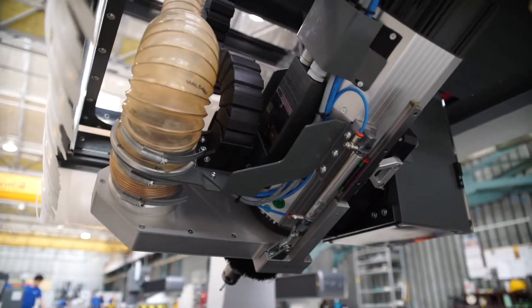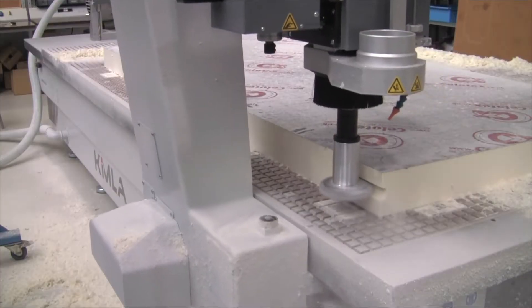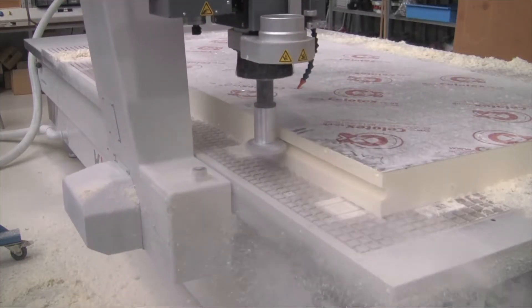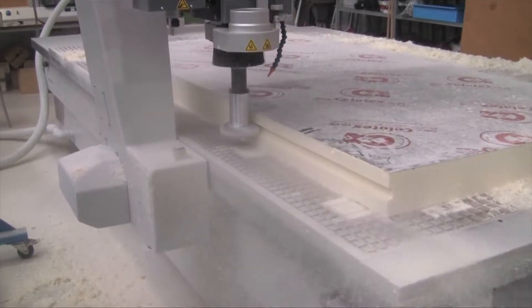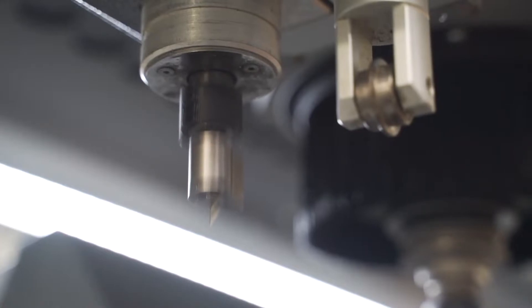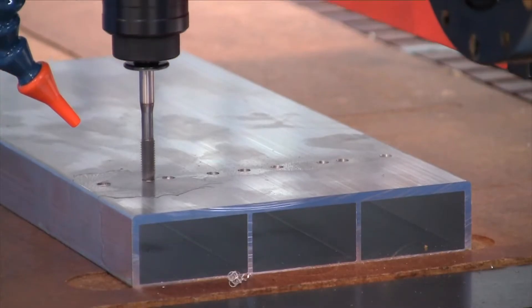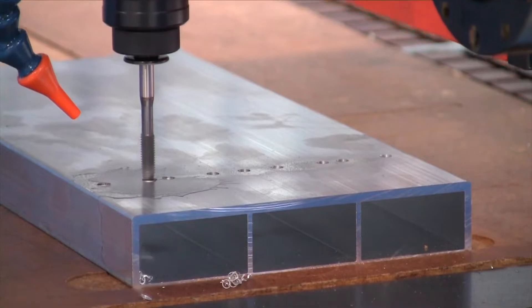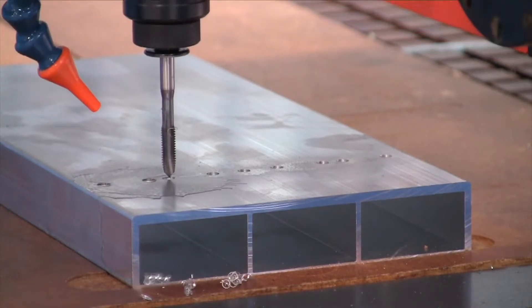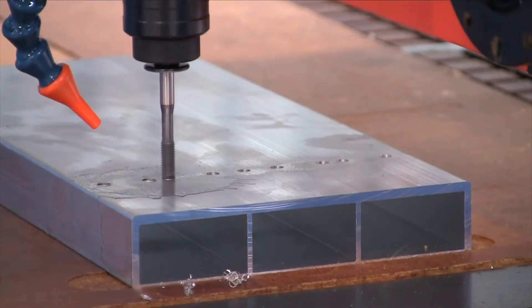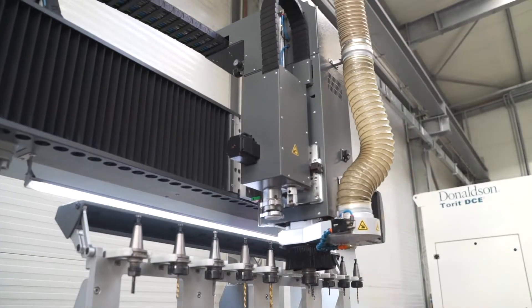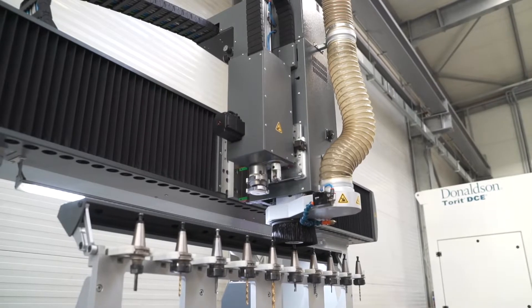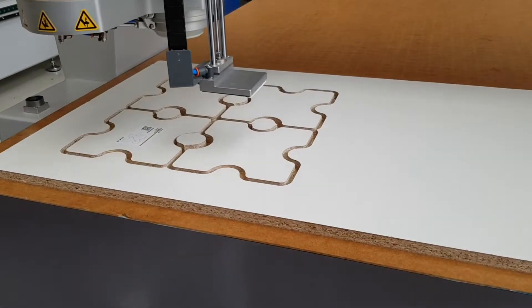Kimmler large format machining centers can be equipped with any combination of working units, including spindle, cutting knife, creasing wheel, writing, or tapping heads. Each head can work independently or in conjunction with others for ultimate versatility.